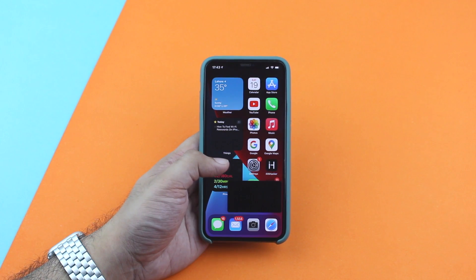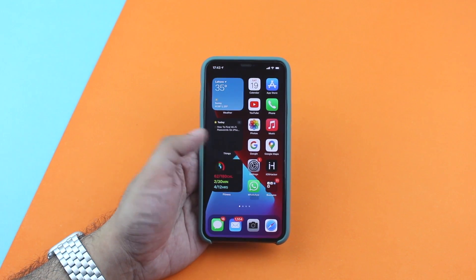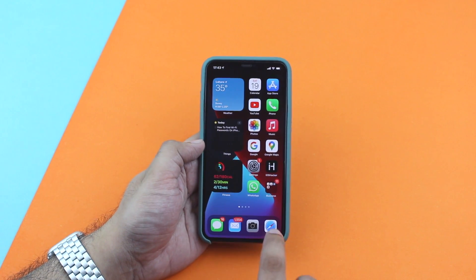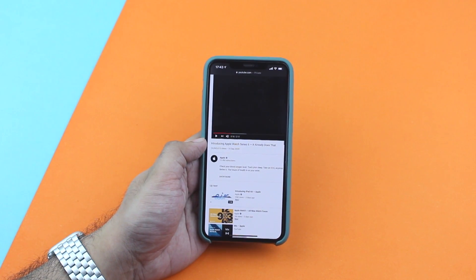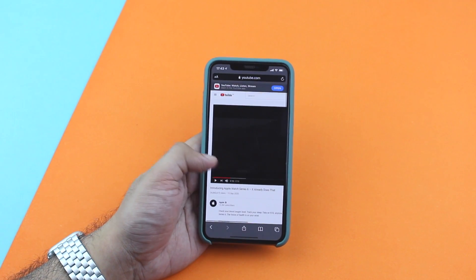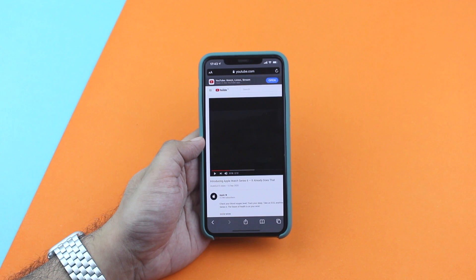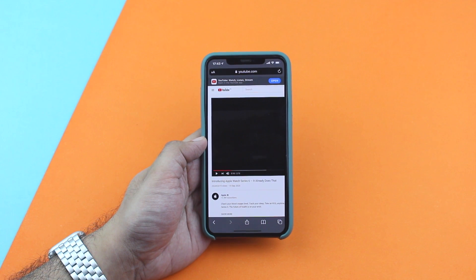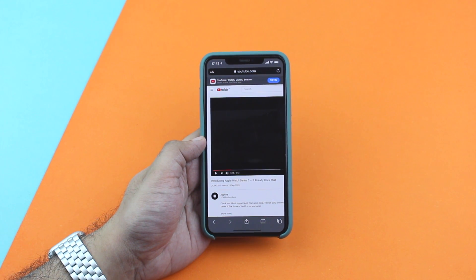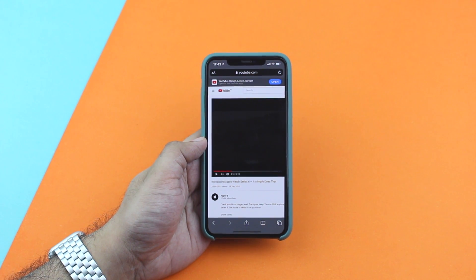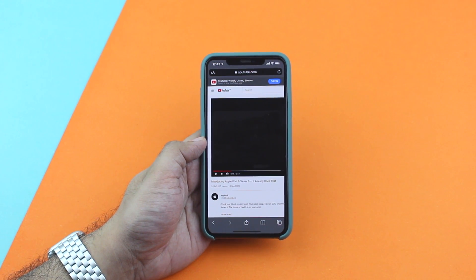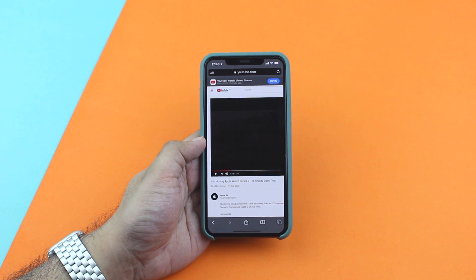So guys, this was a look at a workaround that lets you watch YouTube videos in Picture in Picture mode on iOS 14. If you like this video, please don't forget to hit the like button and subscribe to our channel for more videos like this one. We will see you in the next video.